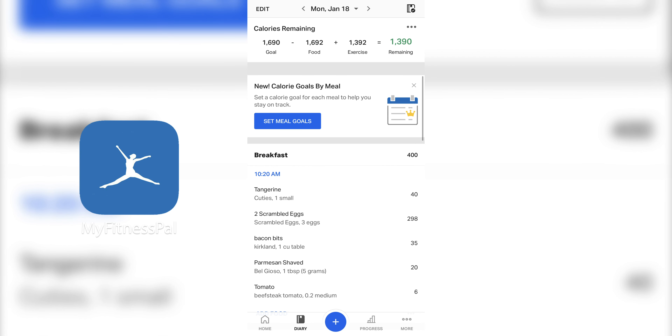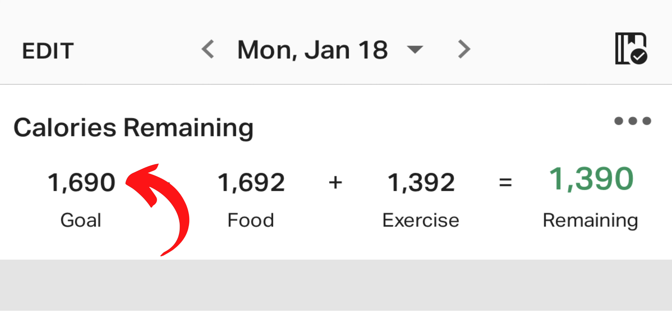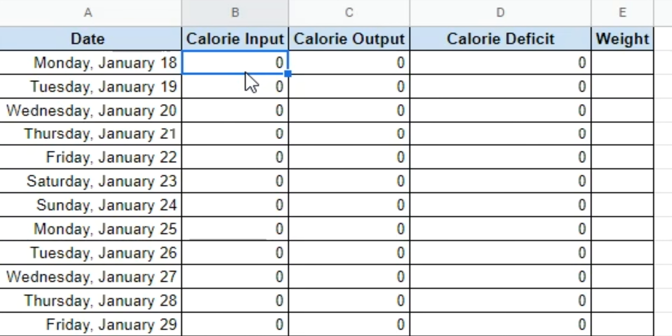Finding the calorie input value from MyFitnessPal is super easy. Once you've inputted all your food for a given day, you're just gonna plug in the value you see at the top, right above food. In my example, I consumed 1,692 calories, which is on par with the goal MyFitnessPal set for me. I'd suggest adding these caloric values onto the spreadsheet the day after, so you're not getting ahead of yourself in case you have an unplanned meal or a spontaneous workout. On the Google spreadsheet, type in that caloric value from MyFitnessPal underneath Calorie Input — I'm typing in 1,692 calories.